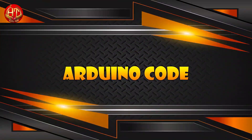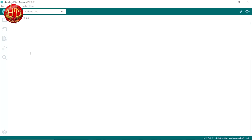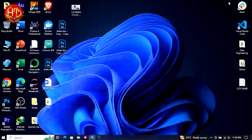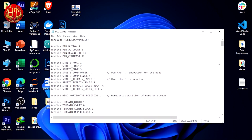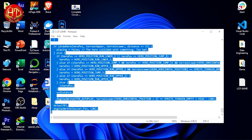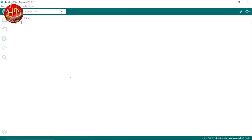After all of these connections, now let's move on to the code. Here I open Arduino IDE and paste the code which I provide you in the description of the video, and upload it to Arduino Uno.